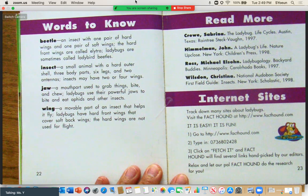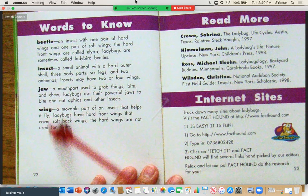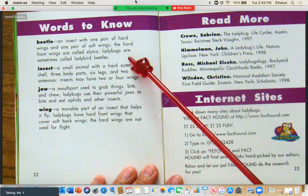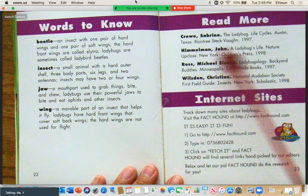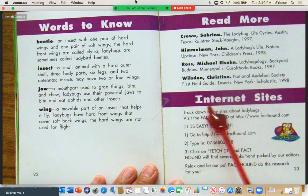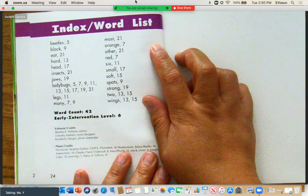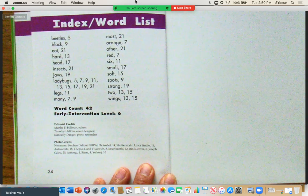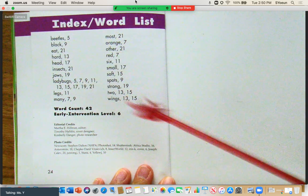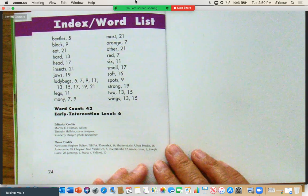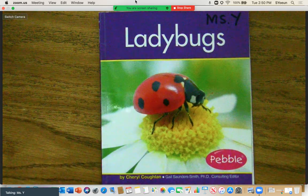This is another feature of an informational text, scholars. This is where it says words to know — this is a glossary, a bunch of different words that we can think about and learn from. If we want to know more about ladybugs, there's information on where to find more, including some internet sites. The last page is the index, which gives us information about where we can find certain things in the story. That's the end of our informational text, Ladybugs, by Cheryl Coughlin.